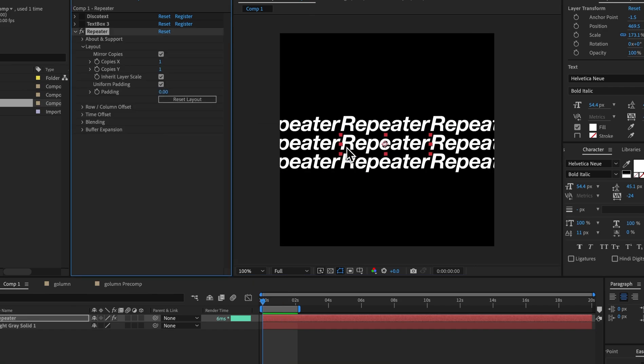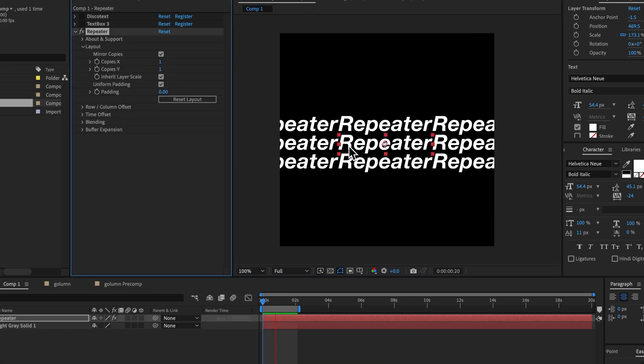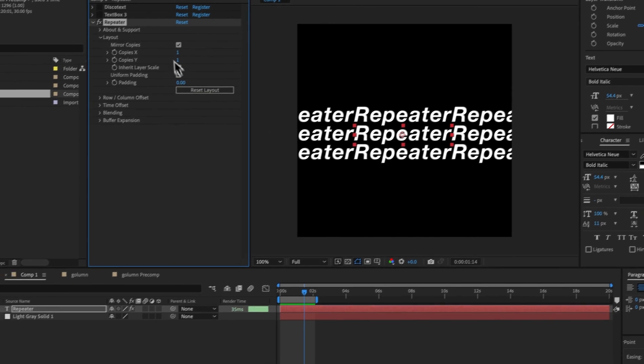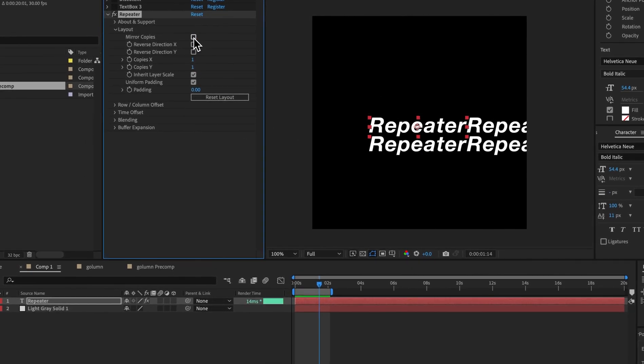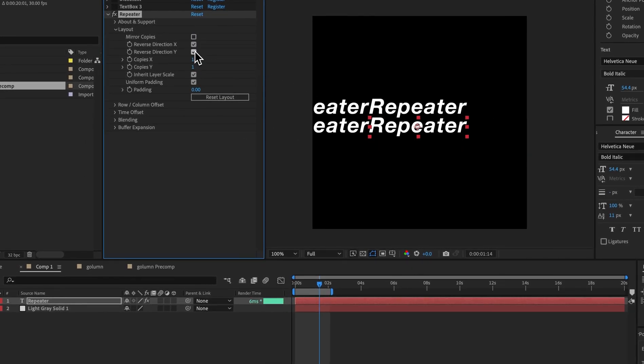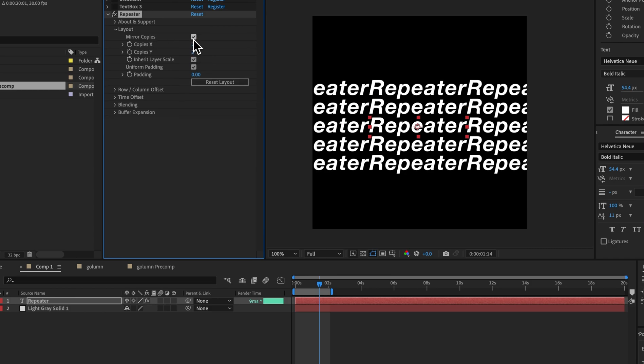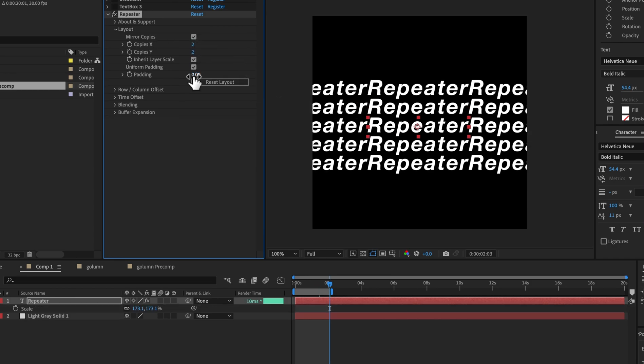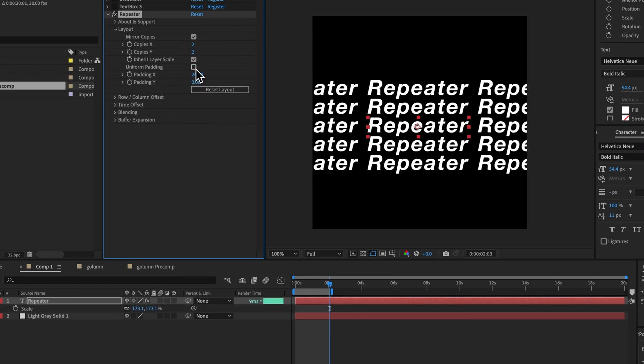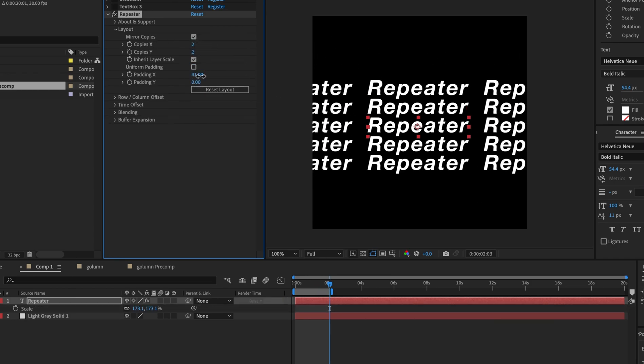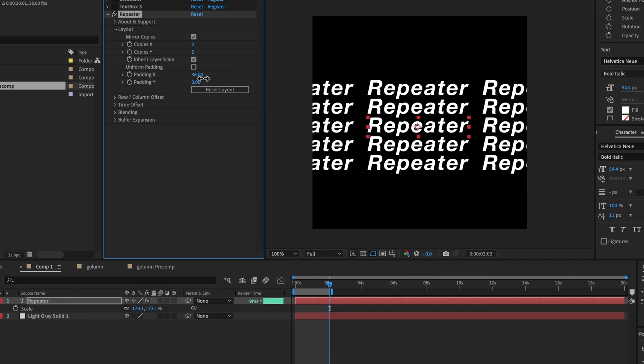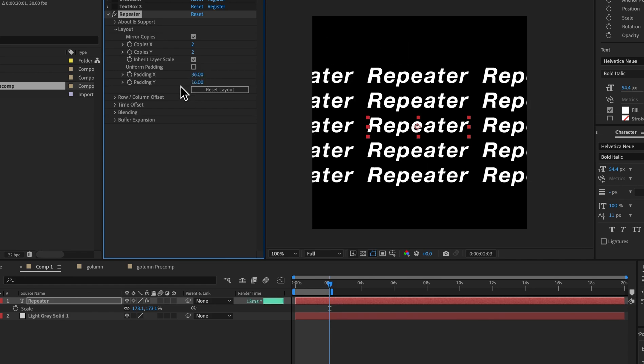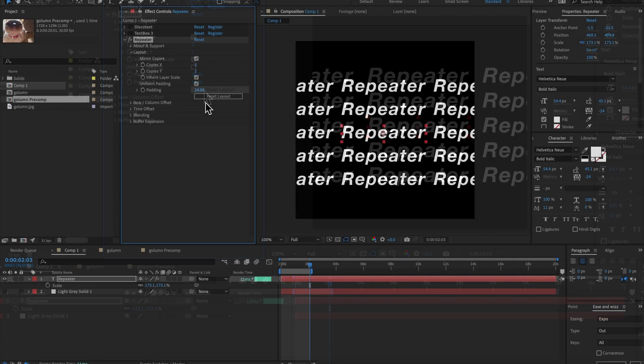Let's add repeater to it and we can see that we get one copy mirrored on the X and Y. We don't have to mirror if you don't want. You can choose any direction and we can choose the number of copies that we want. Then we have the padding in between each copy and you don't need uniform padding if you want. You can use padding X and Y to get it exactly how you want it.